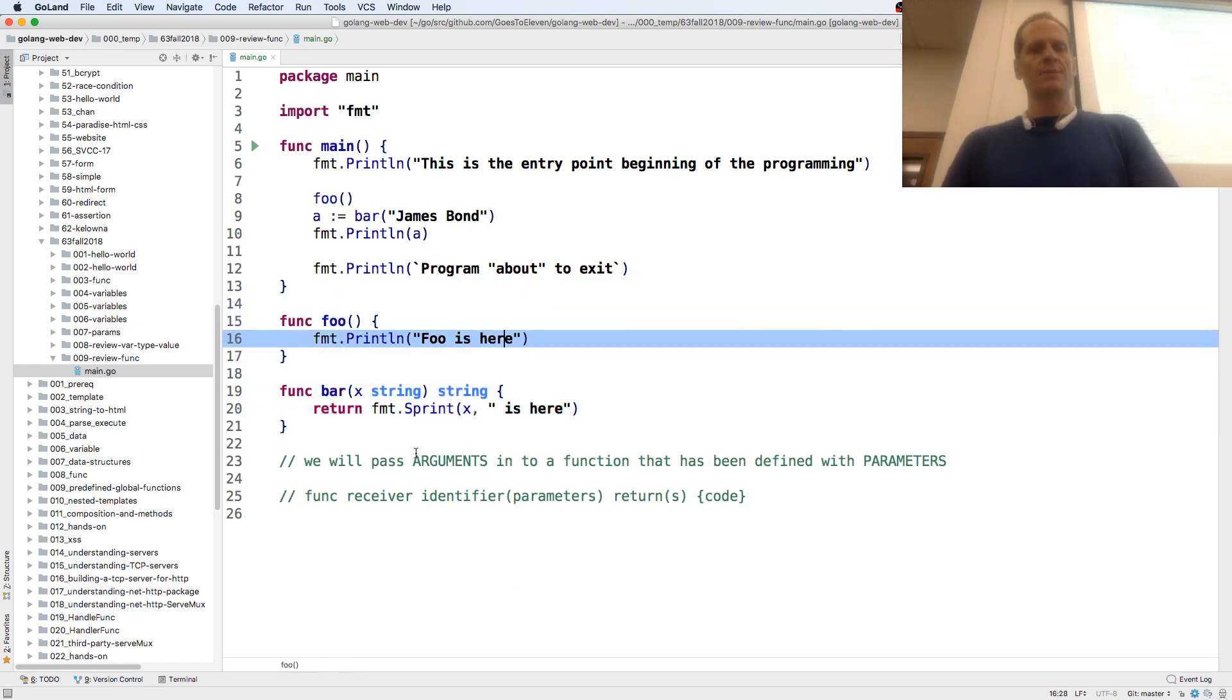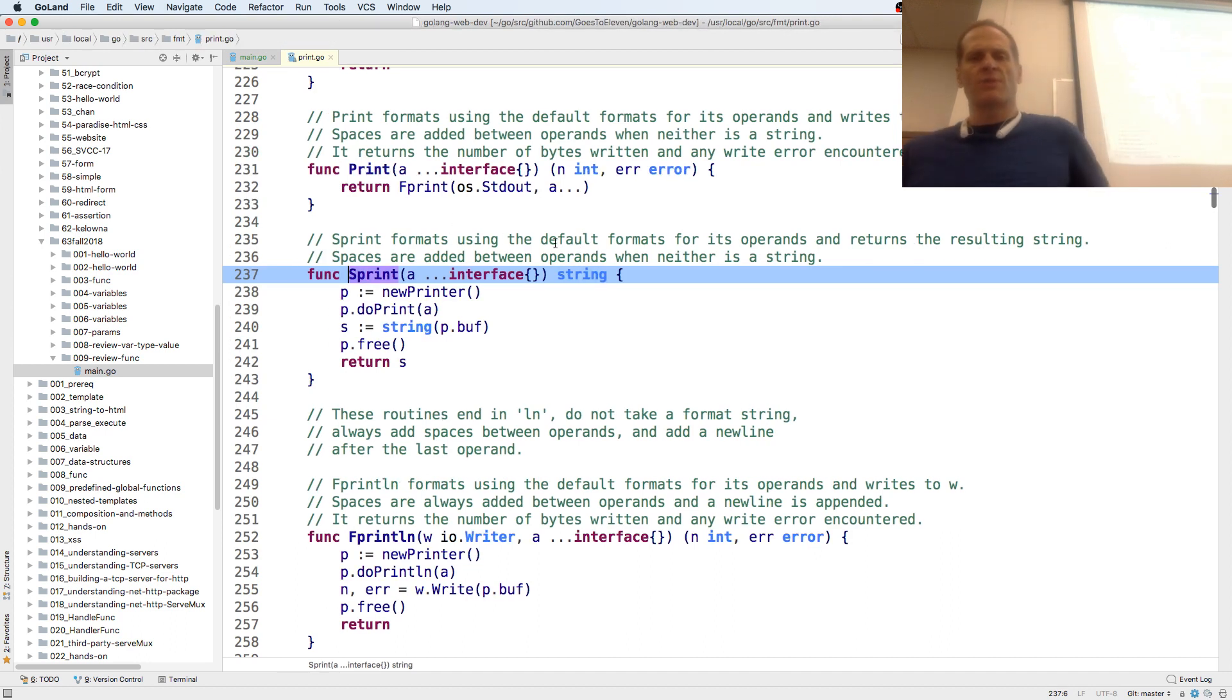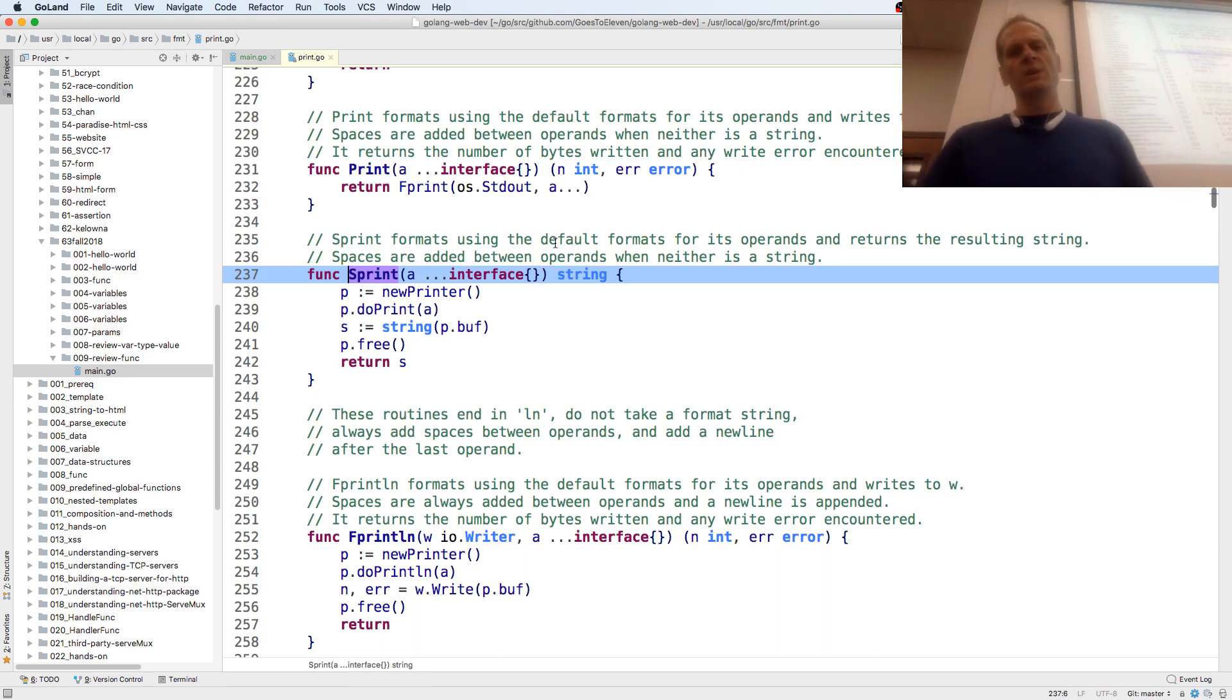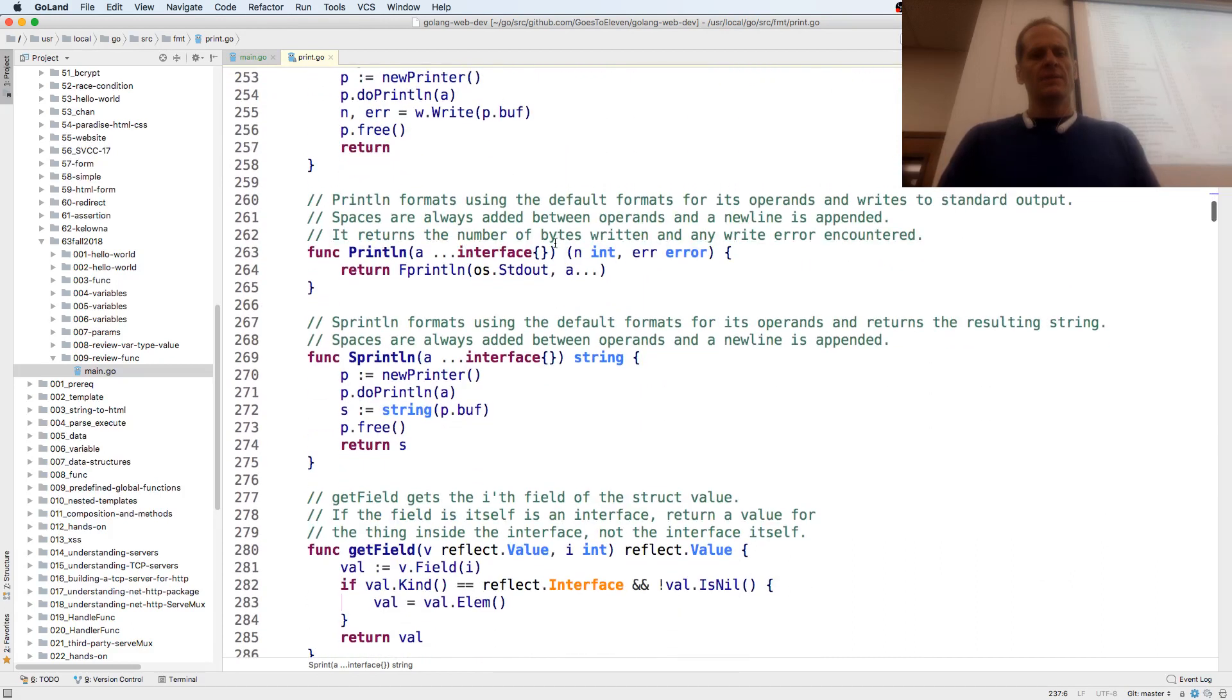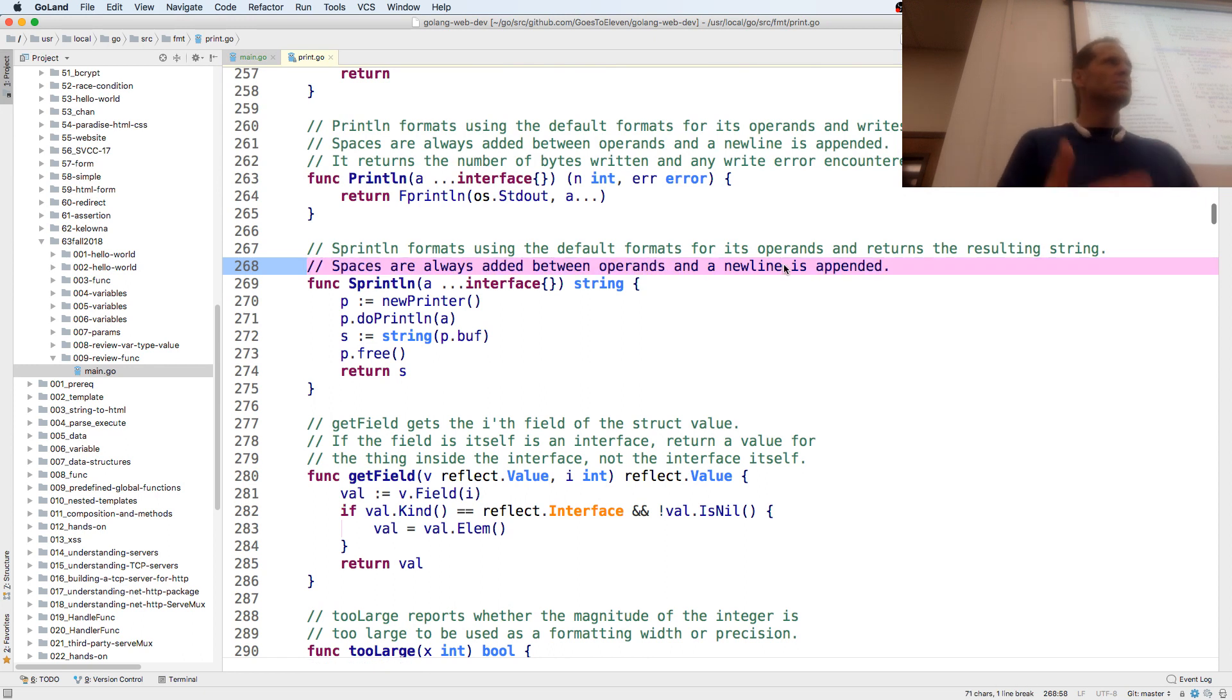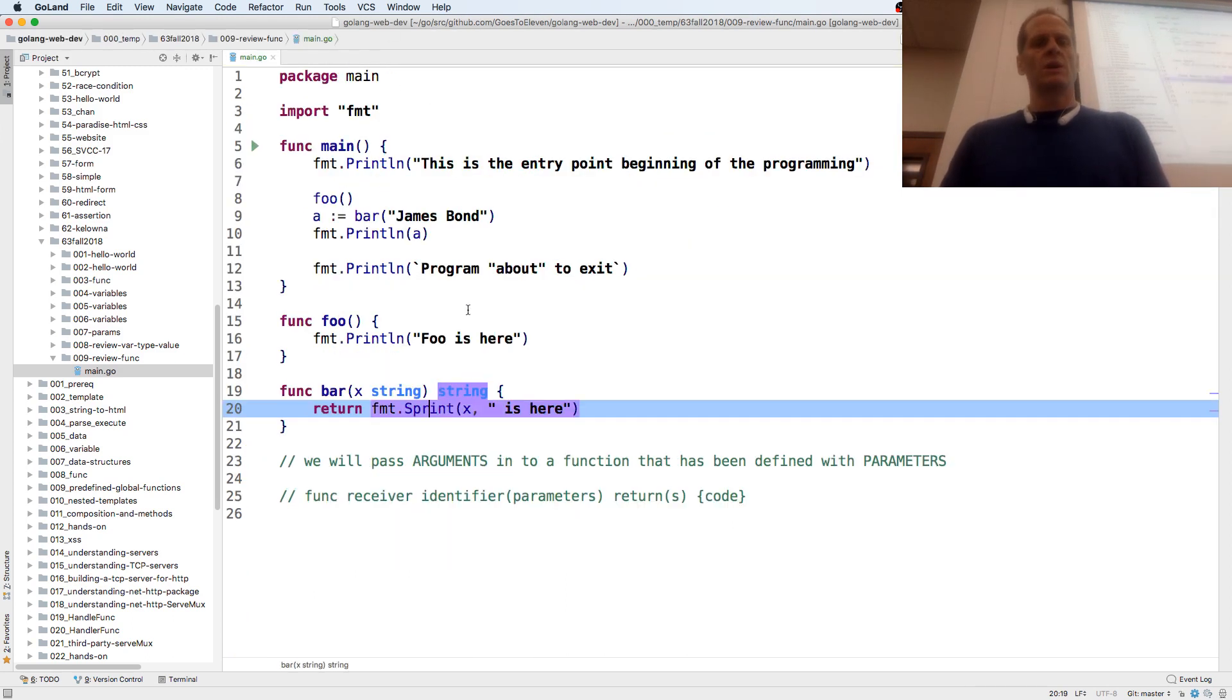We could go look at sprint and see about that space. Sprint formats using the default formats for its operands and returns the resulting string. Spaces are added between operands when neither is a string. And sprint line, spaces are always added between operands and a new line is appended. We get to know what these different functions do so that we can use them well.